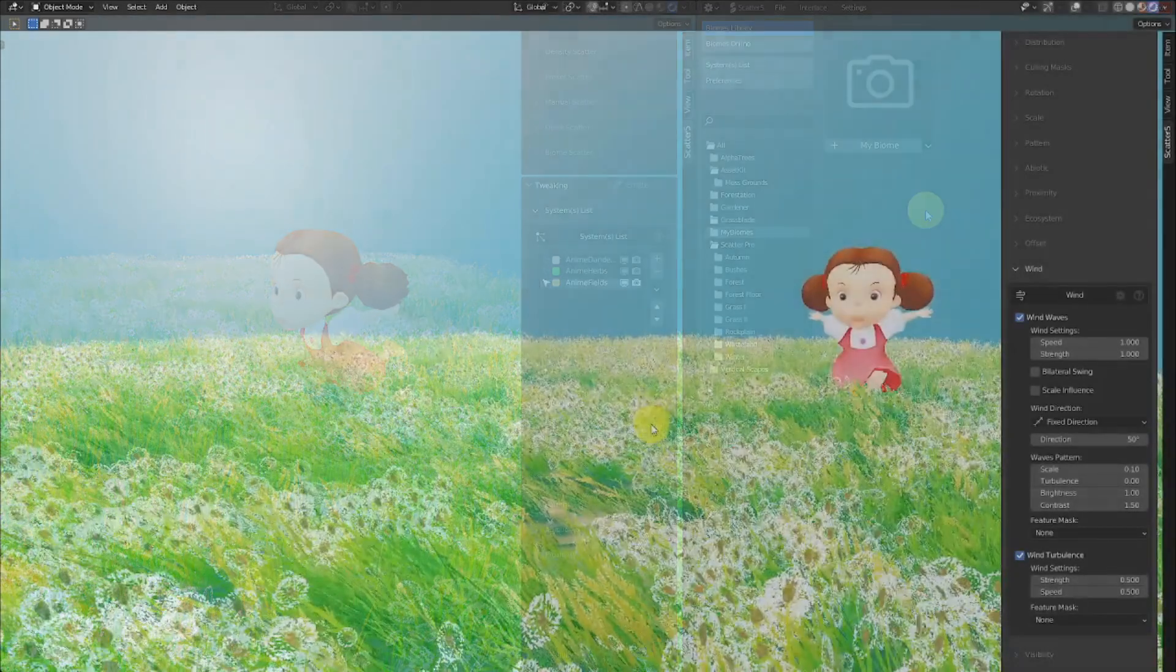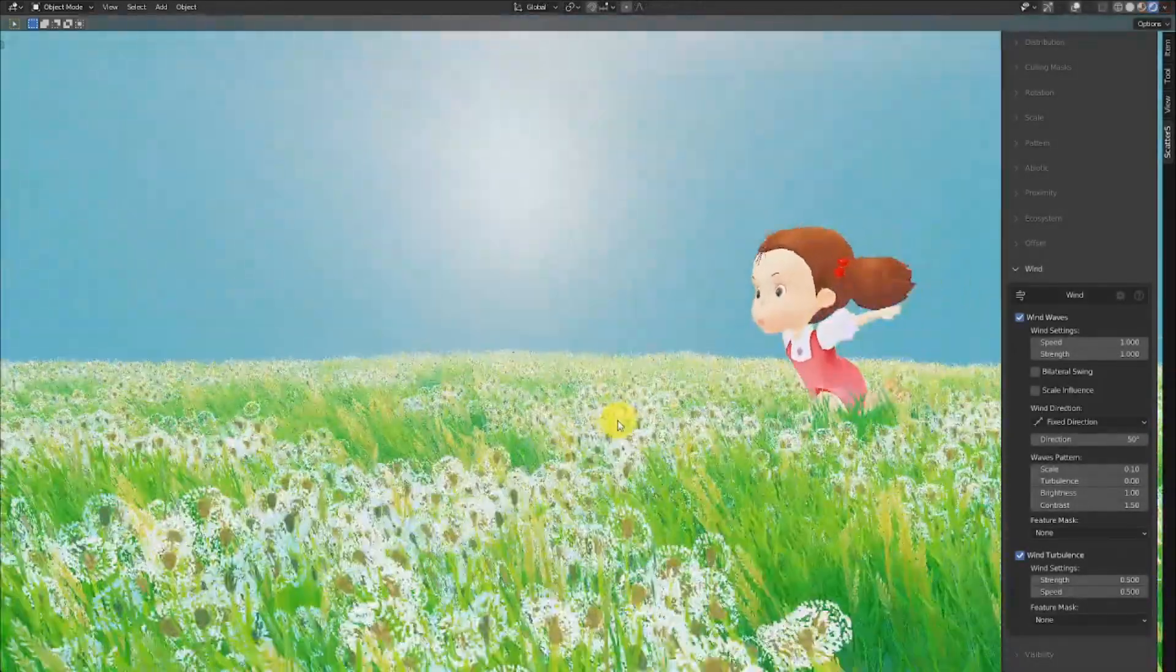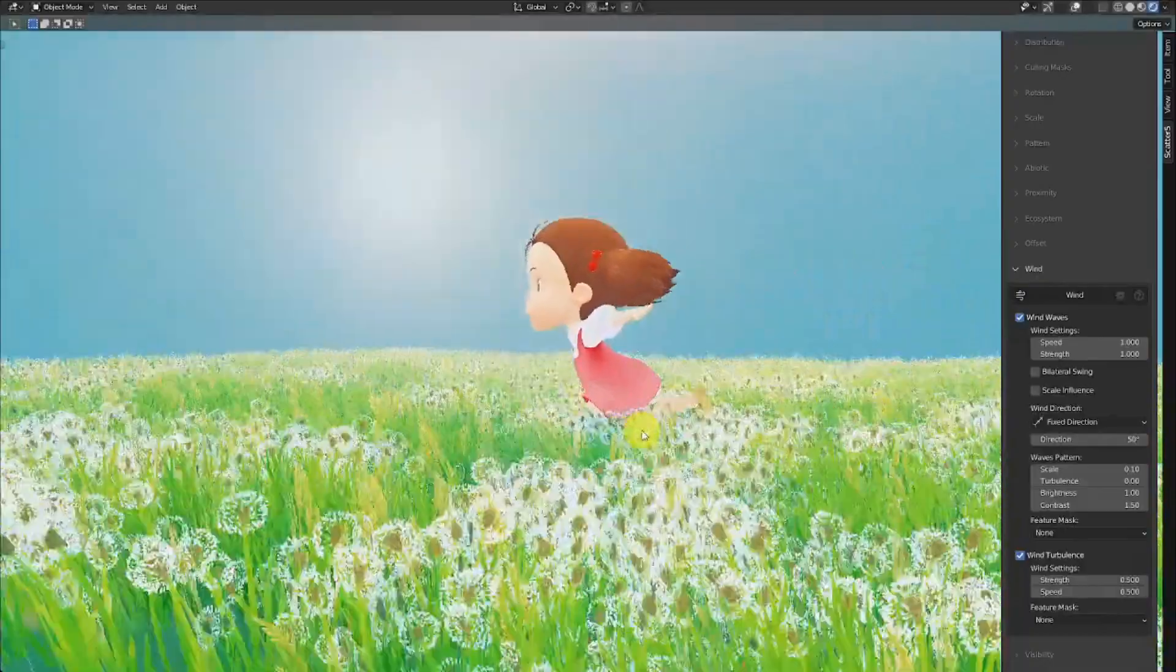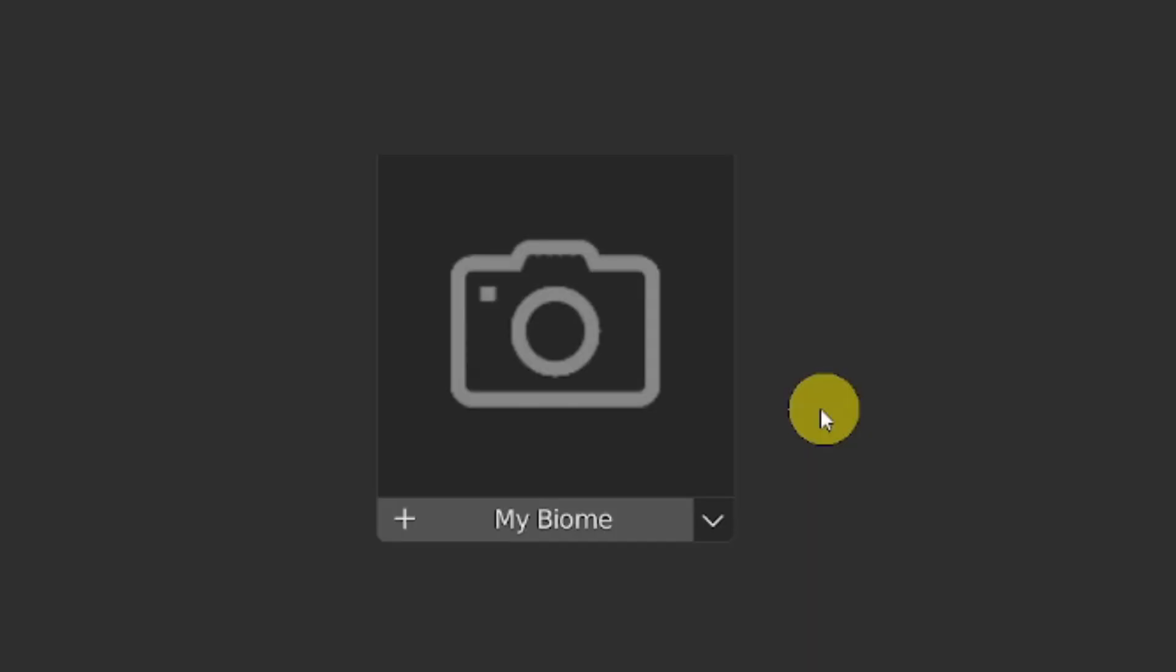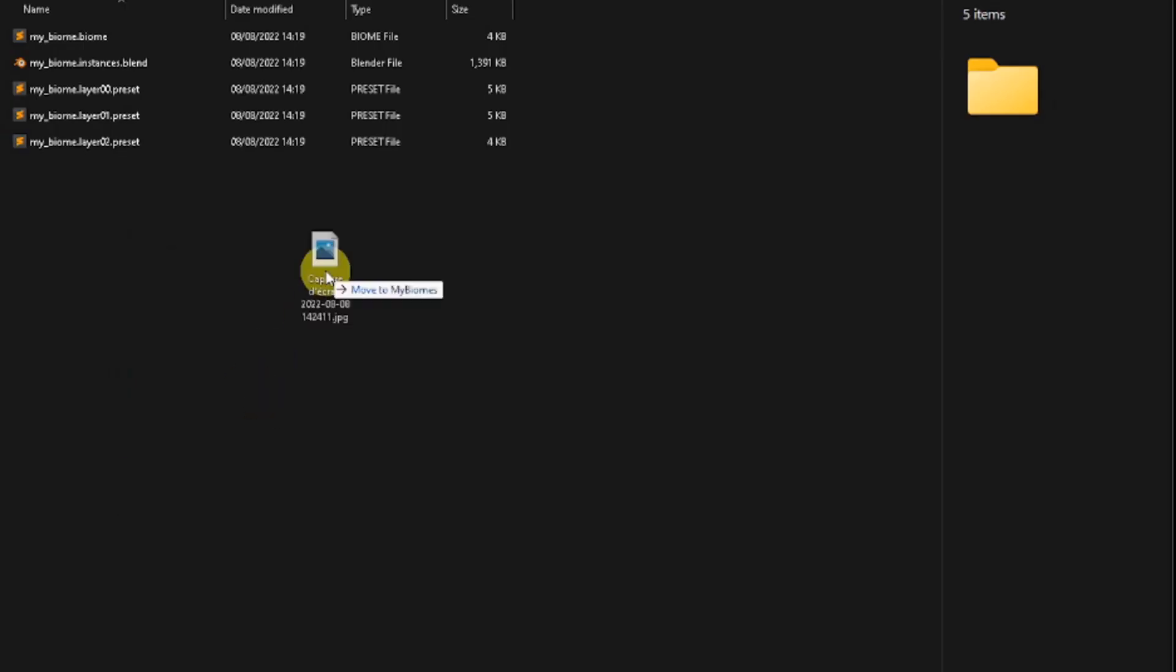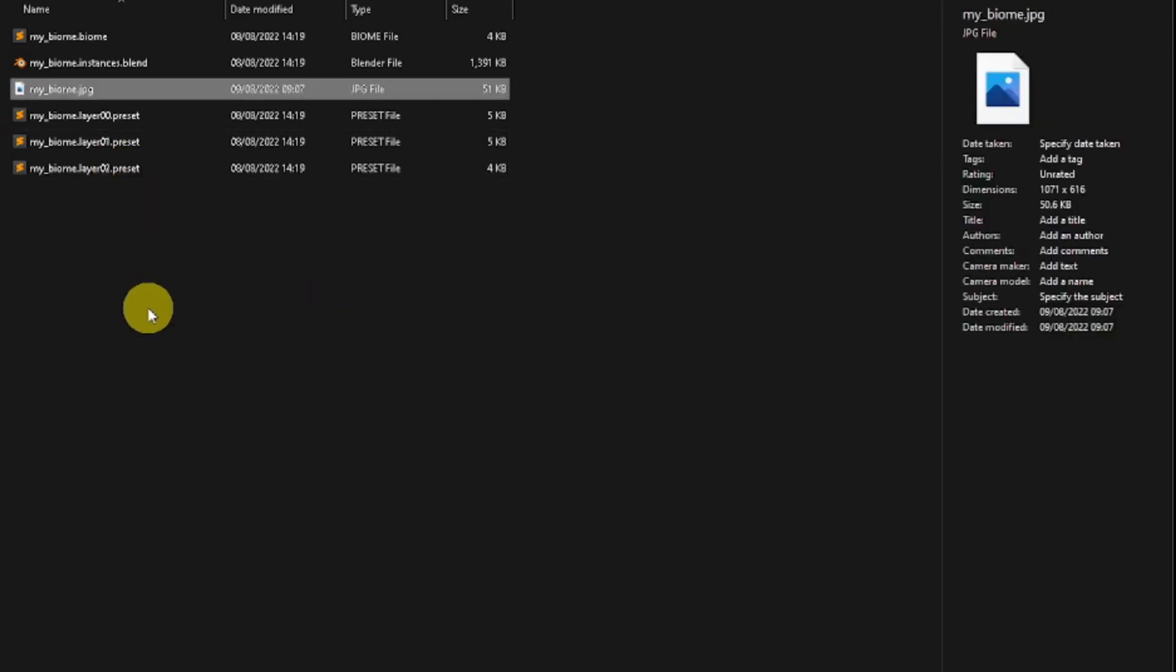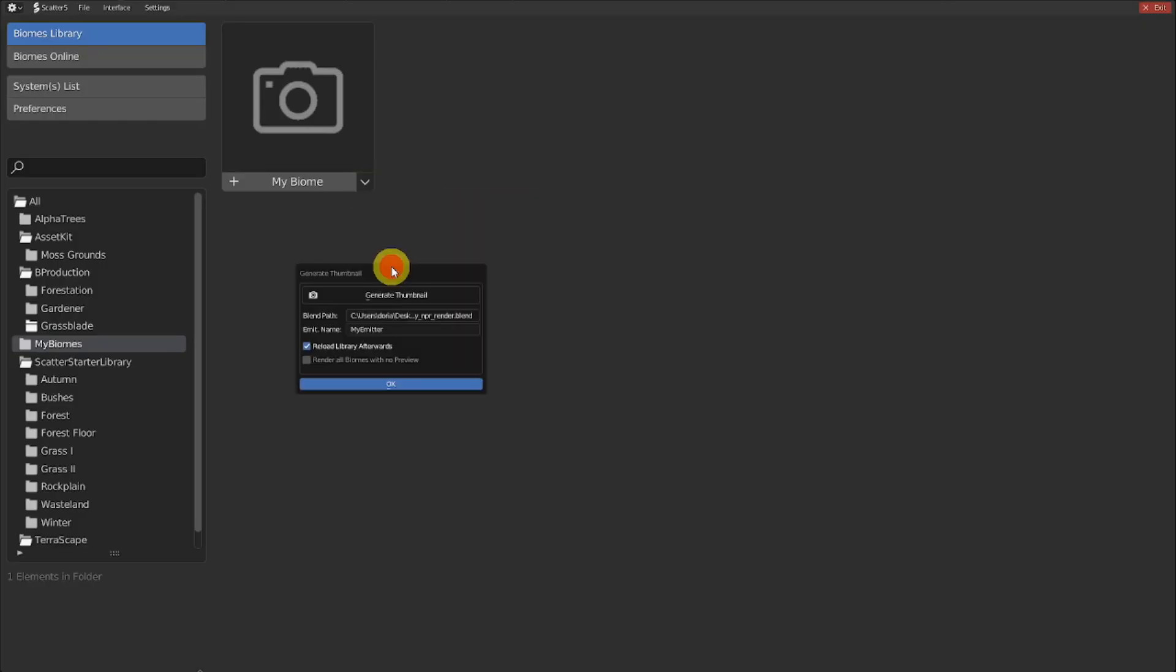You just created a magnificent biome, and you are happy with it. Great, now you need an icon, right? If you'd like to render it yourself, you can just add a JPEG file with the same base name as the biome in your library. However, we do propose an icon generation functionality in the biome item menu. Just choose a blend scene with an emitter and a camera, and in the background, we will run this blend file, scatter the biome on the emitter,